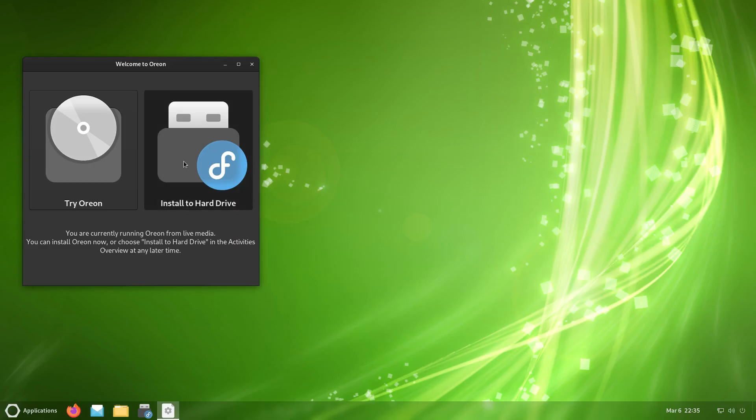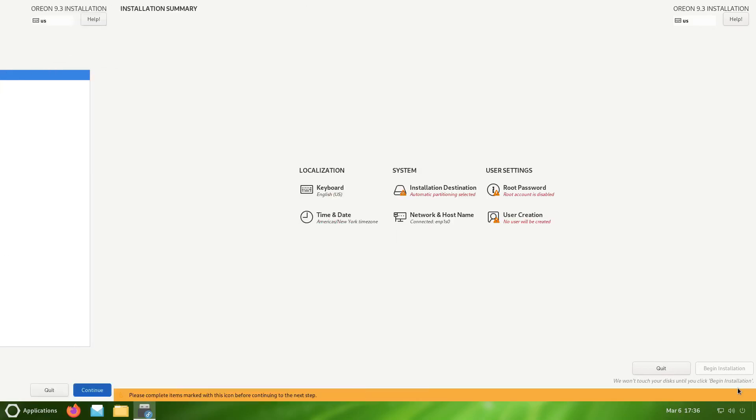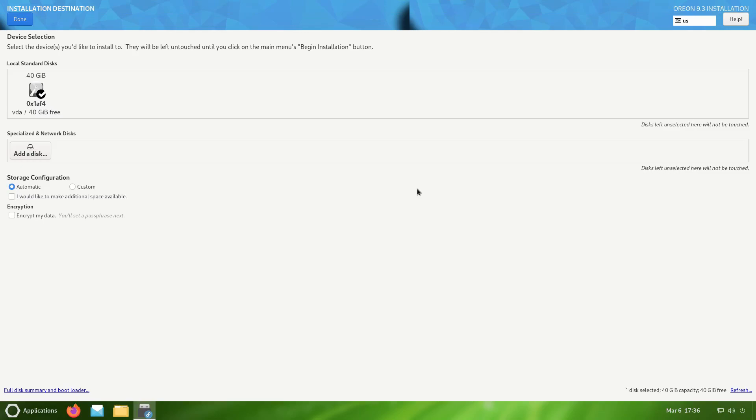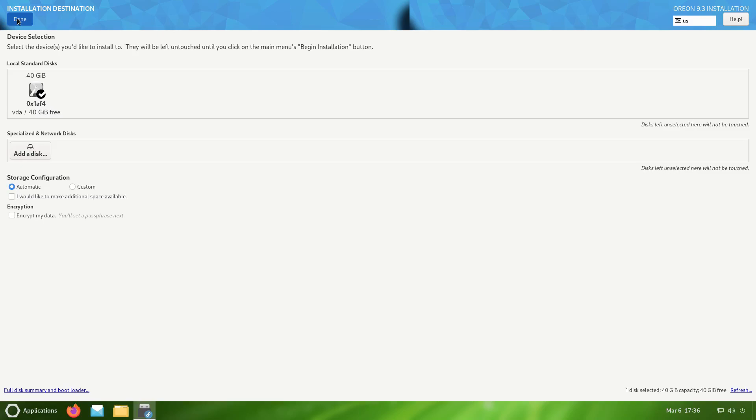Here's the Anaconda installer and it has my language selected as English United States. That's correct, I'll click on continue. Right here the ones that you see with the little warning label on them are the ones that you need to deal with. We have installation destination. Let's click on that, select that one, storage configuration automatic. I'll just leave everything the way it is, click on done.